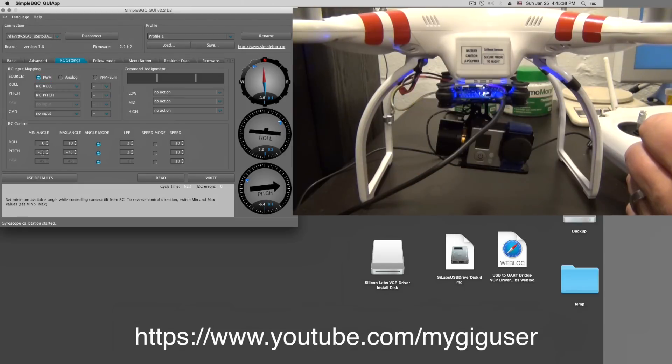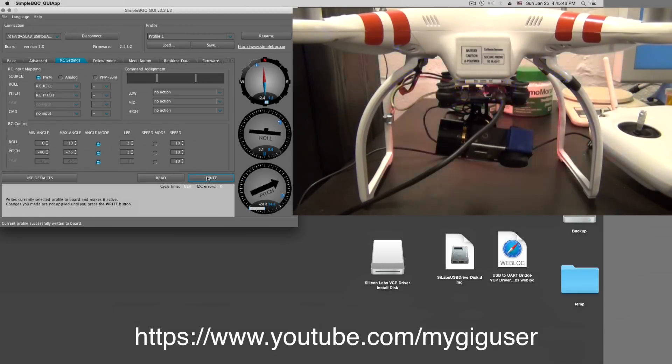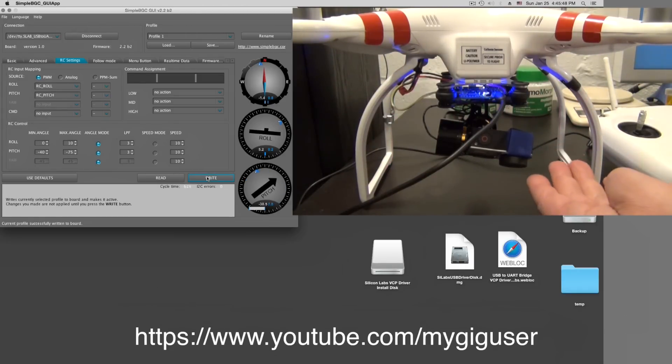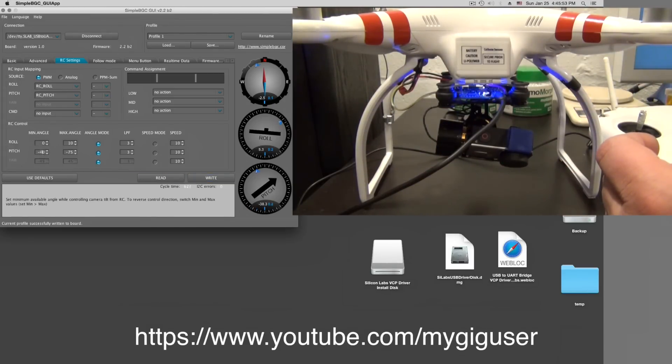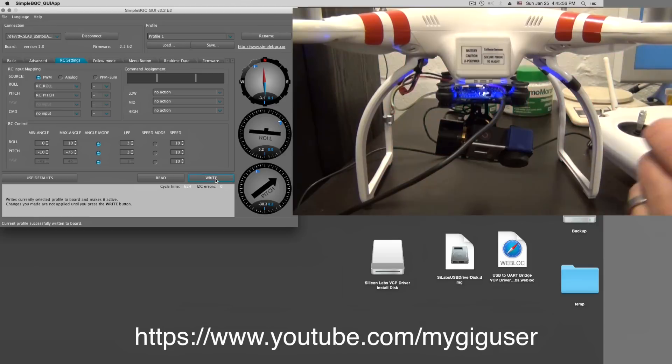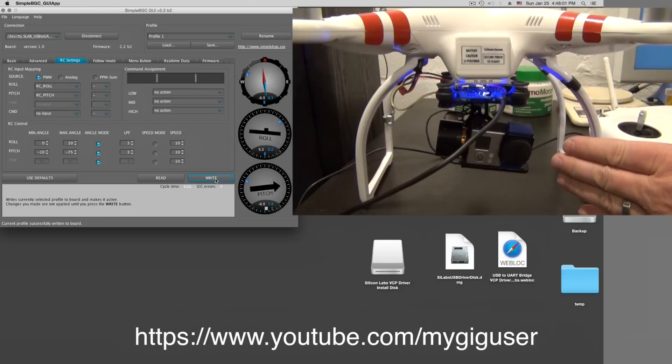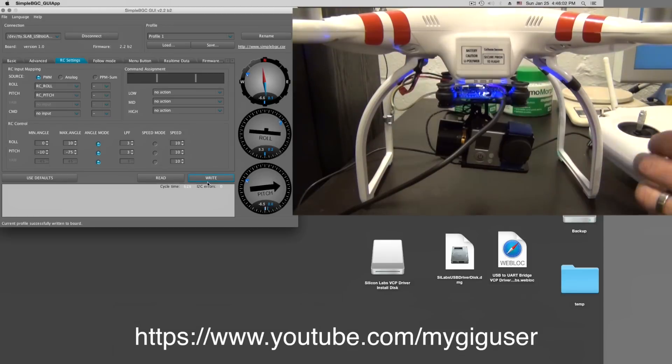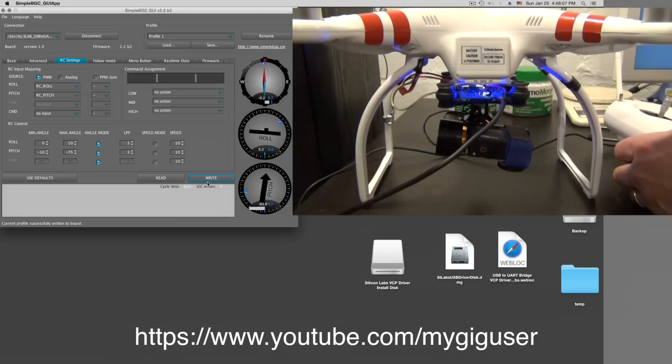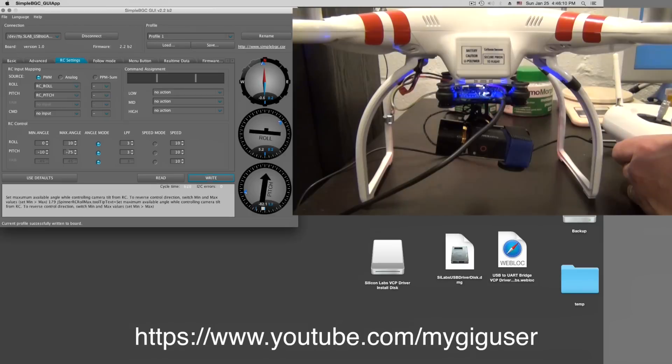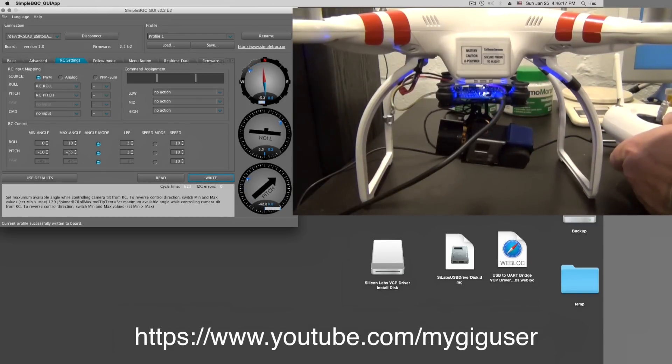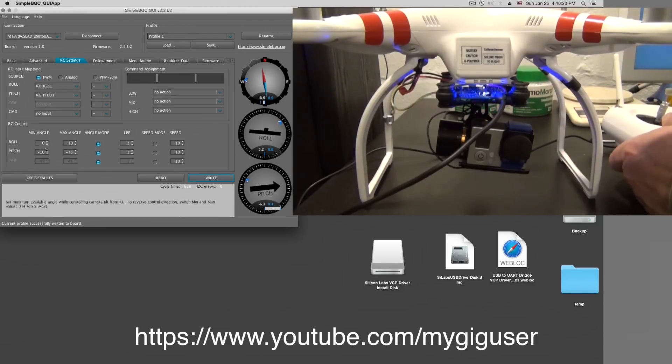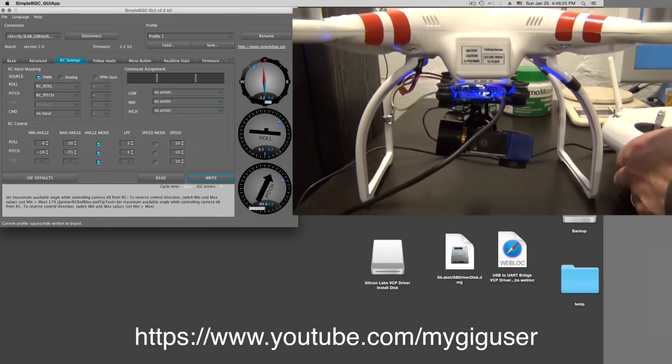If I set the minimum angle to minus 40 for example and write, then you see that the camera turns down already. So 40 in my case is not correct. I have to do minus 10 in my case. Minus 10 and write. Then it goes in a certain position there. Move here back and forth, that is my down position. My down position is minus 75. I can change that to whatever. The up position here in my case is minus 10. Down position, minus 75.